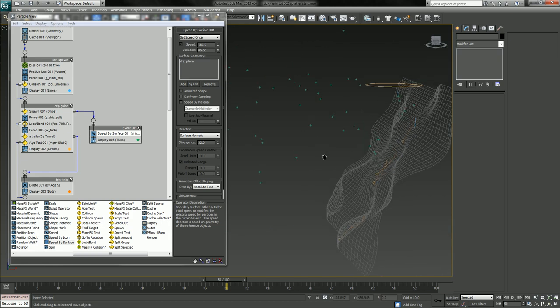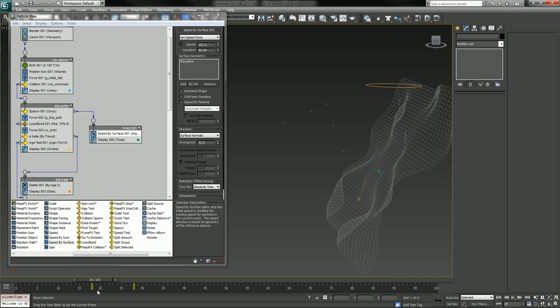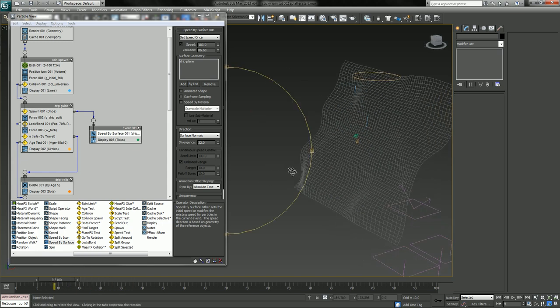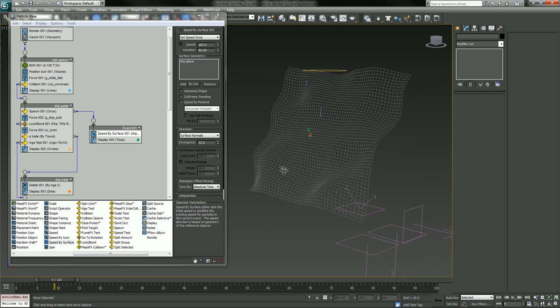But now we're kicking out extra particles or splatter particles. Bang, bang, bang. Okay, that's looking, well, it's looking like it's on its way.